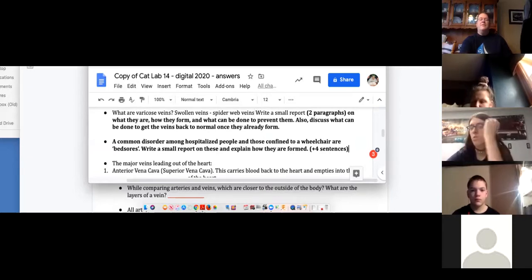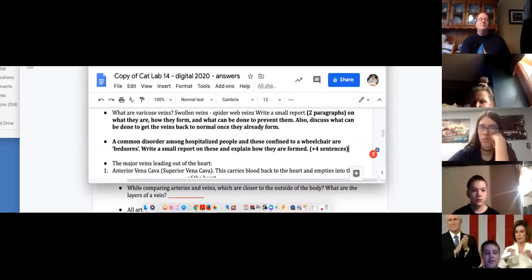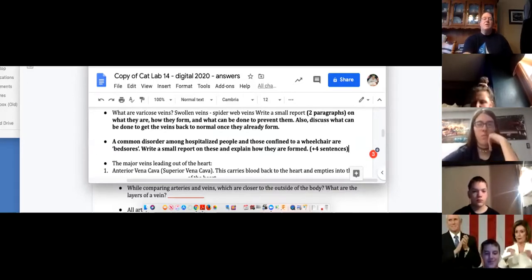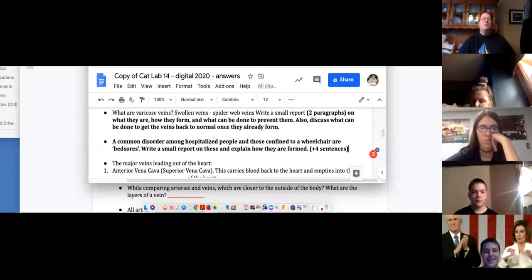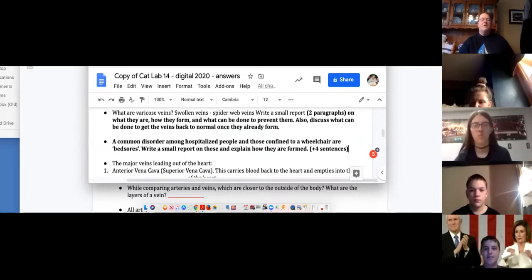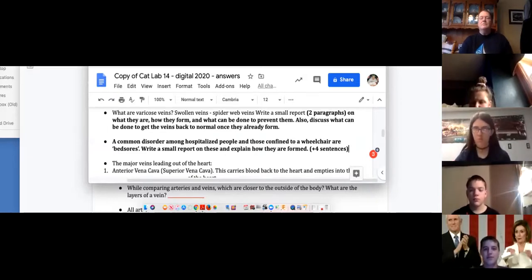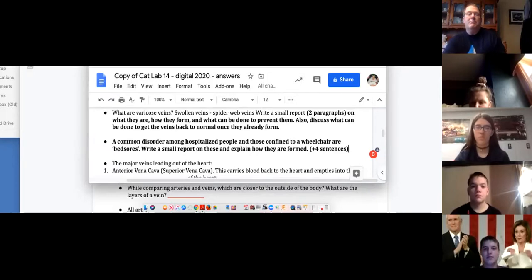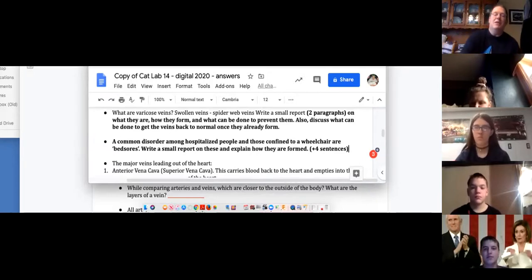Four sentences on bed sores — a common disorder among hospitalized people or those confined to a wheelchair. If you're confined to a wheelchair or a hospital bed, someone has to move you once in a while. You don't want blood building up in a certain area.